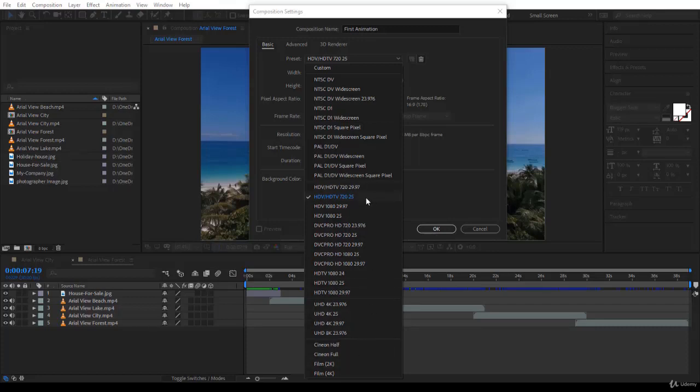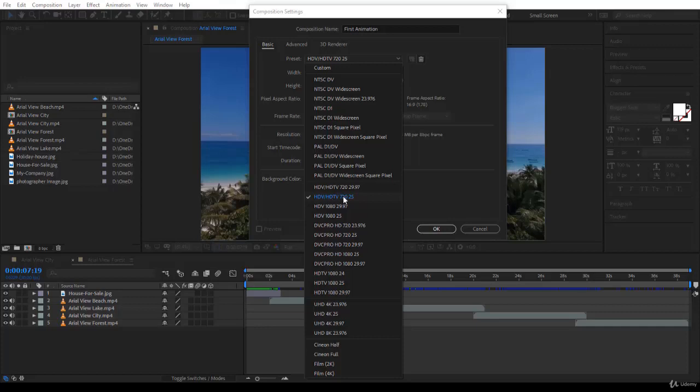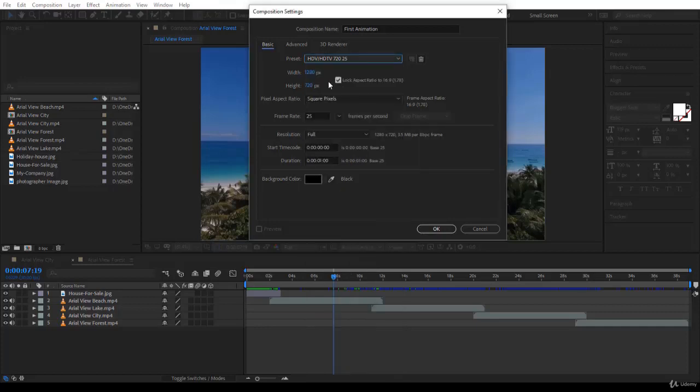If you are going to create a video that has only motion graphics, I recommend that you use 720-25, that's HDTV, or HDTV 1080-25. If you choose HDTV 720 by 25, then the width is 1280, the height is 720, exactly like the comp we have created.